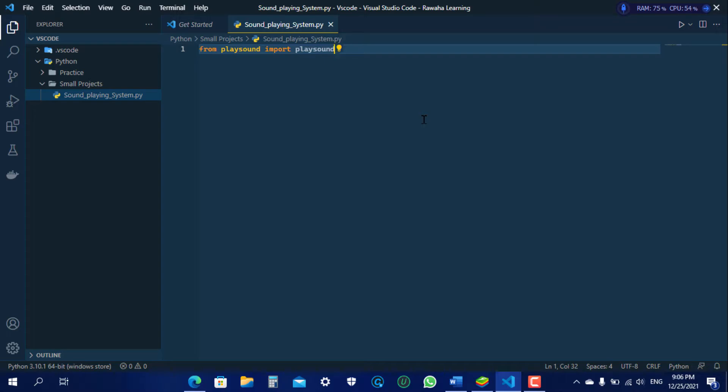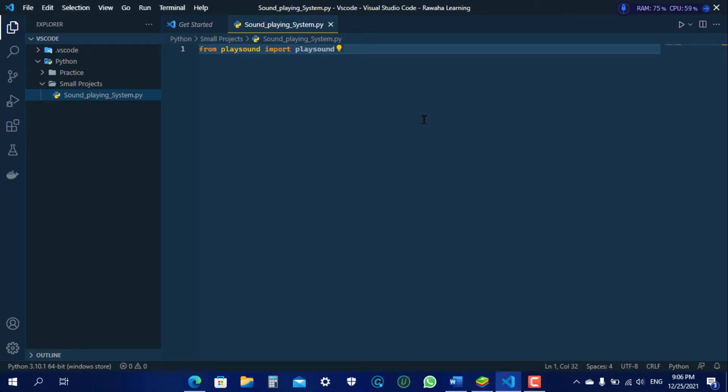So playsound requires one argument: the path to the file with the sound you'd like to play. This may be a local file or URL.